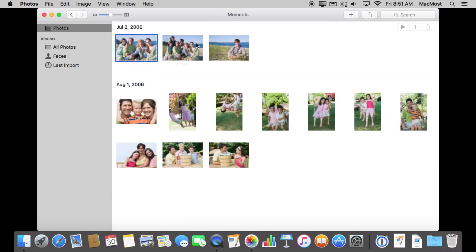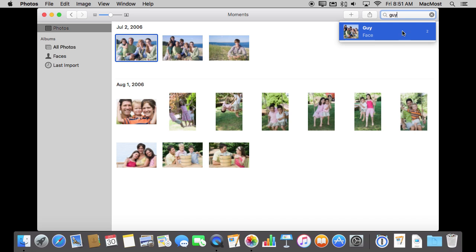Now I love the fact that you can then search with names of faces. So I can search for a guy and it shows me those two results there and I can jump right to it.